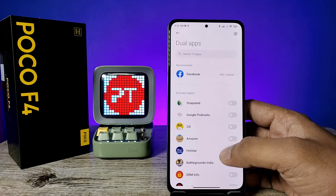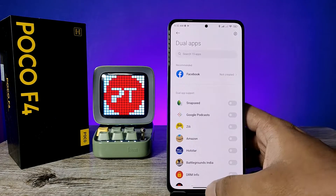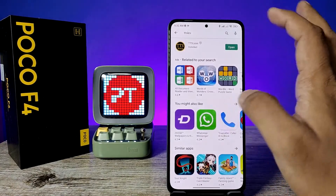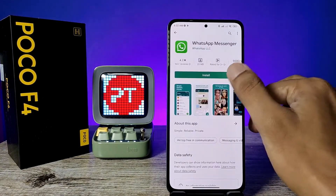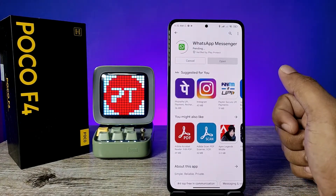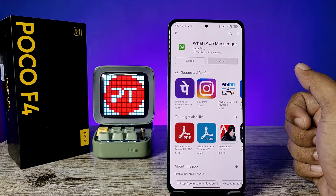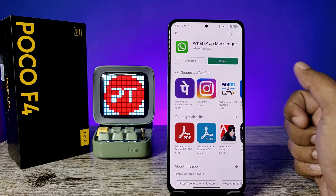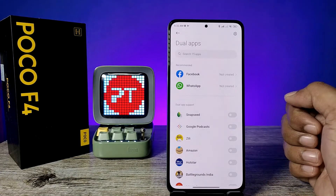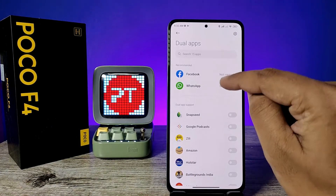The supported applications on this phone include Facebook. You can also install WhatsApp, because WhatsApp is one of the supported applications for dual application. Many people use WhatsApp very efficiently. Now you can see WhatsApp is available for creating a dual application.